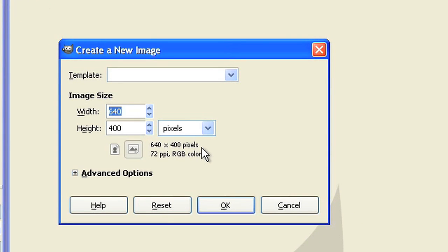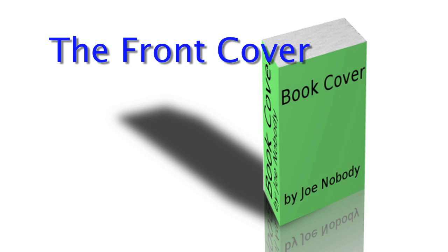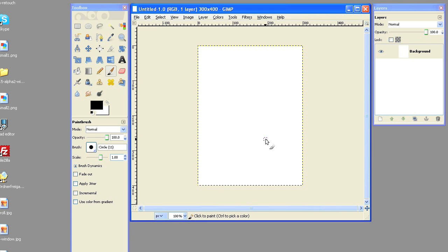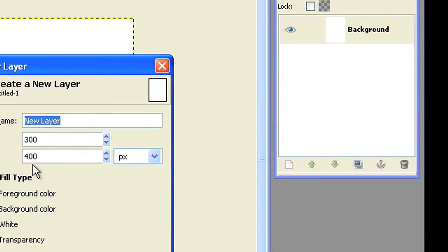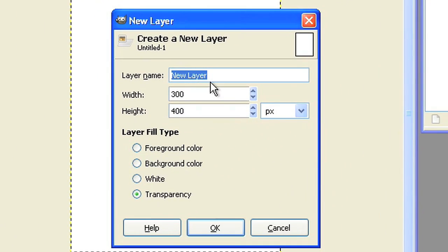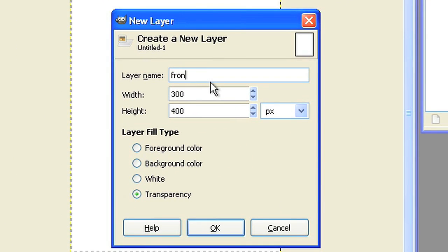Create a new image and give it a size of 300x400 pixels. The front cover. Add a new layer of 300x400 pixels and name it Front. This will be the front cover of your book.